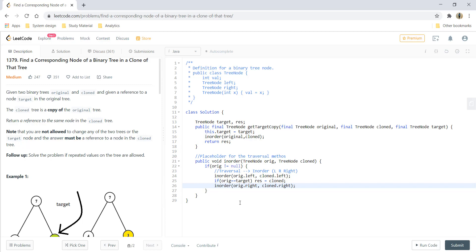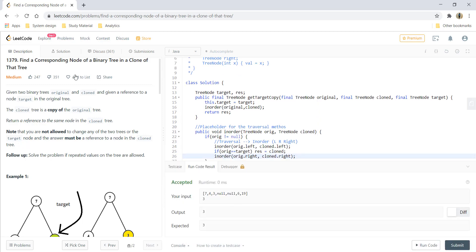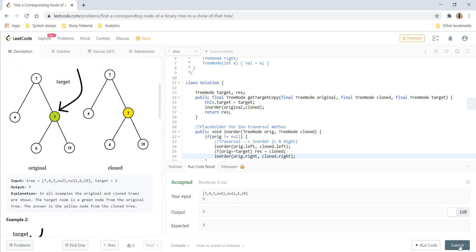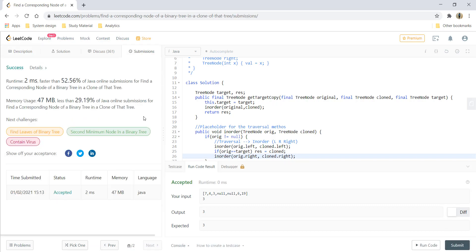That's all. Let's try to run this code, and we are getting a perfect result. Let's submit this one, and it got submitted.